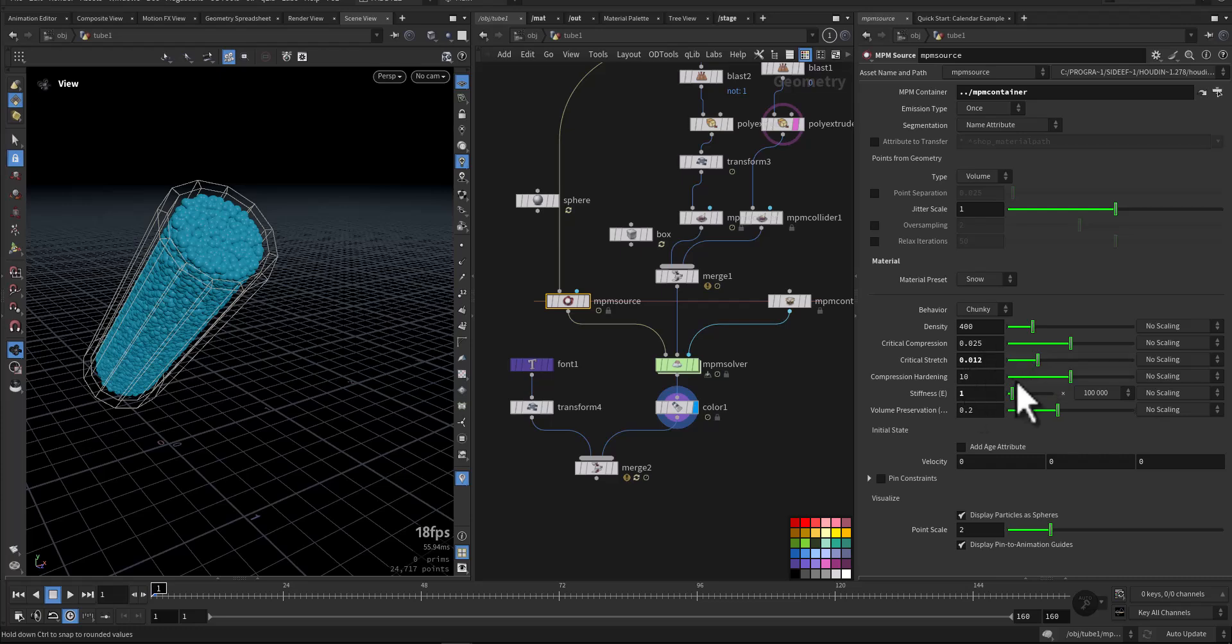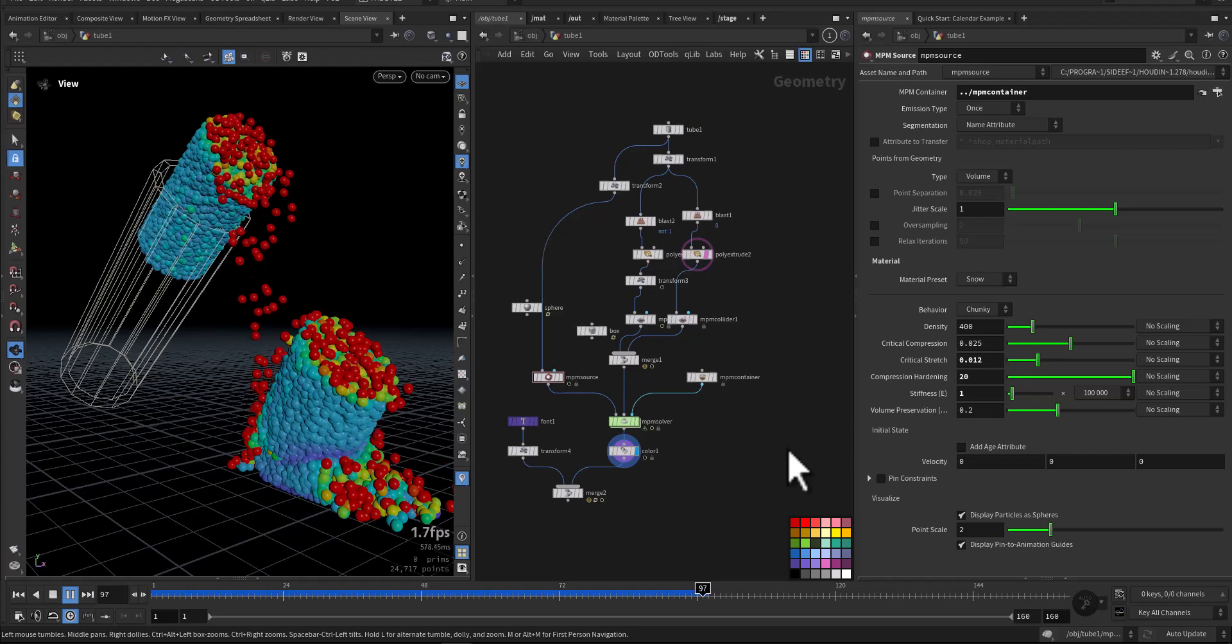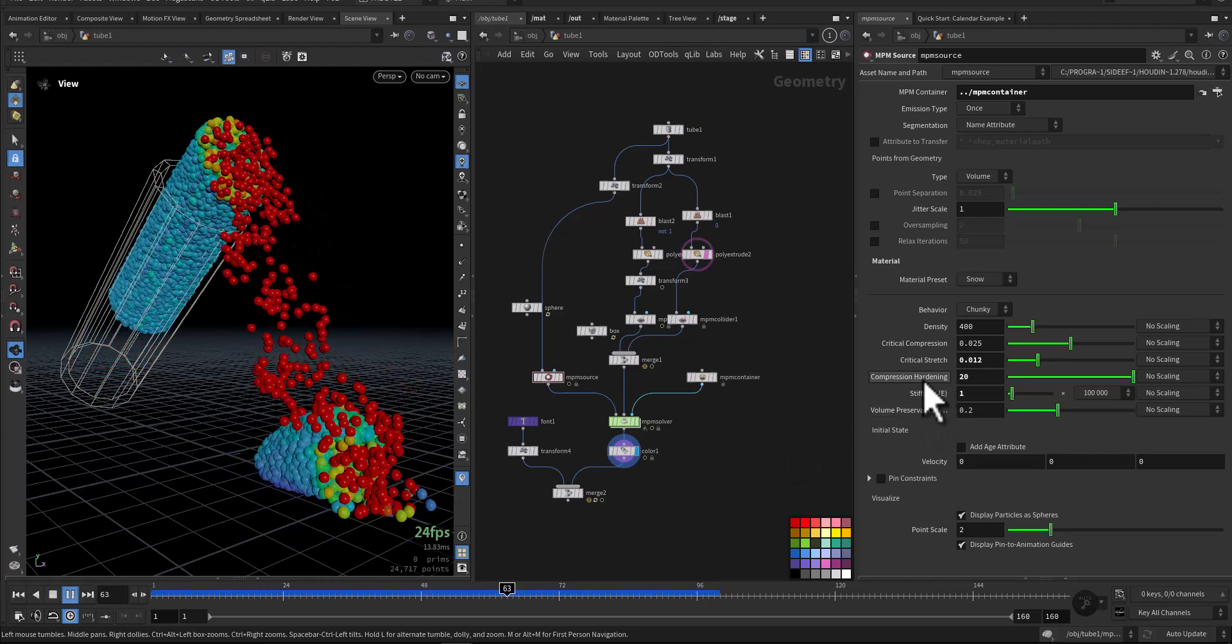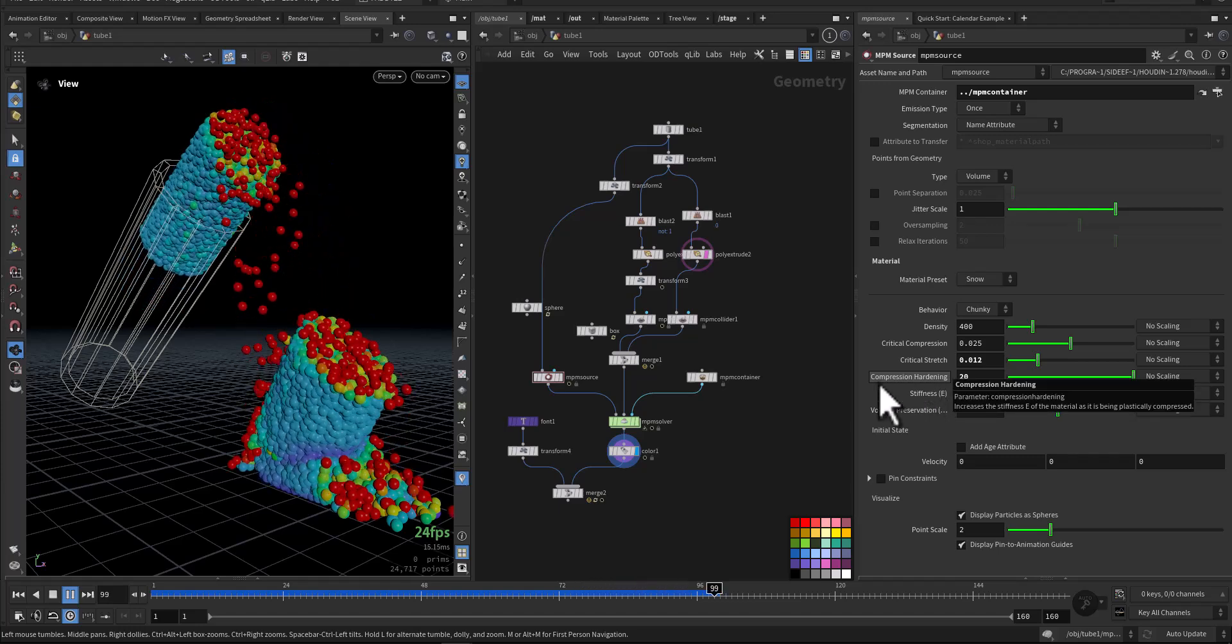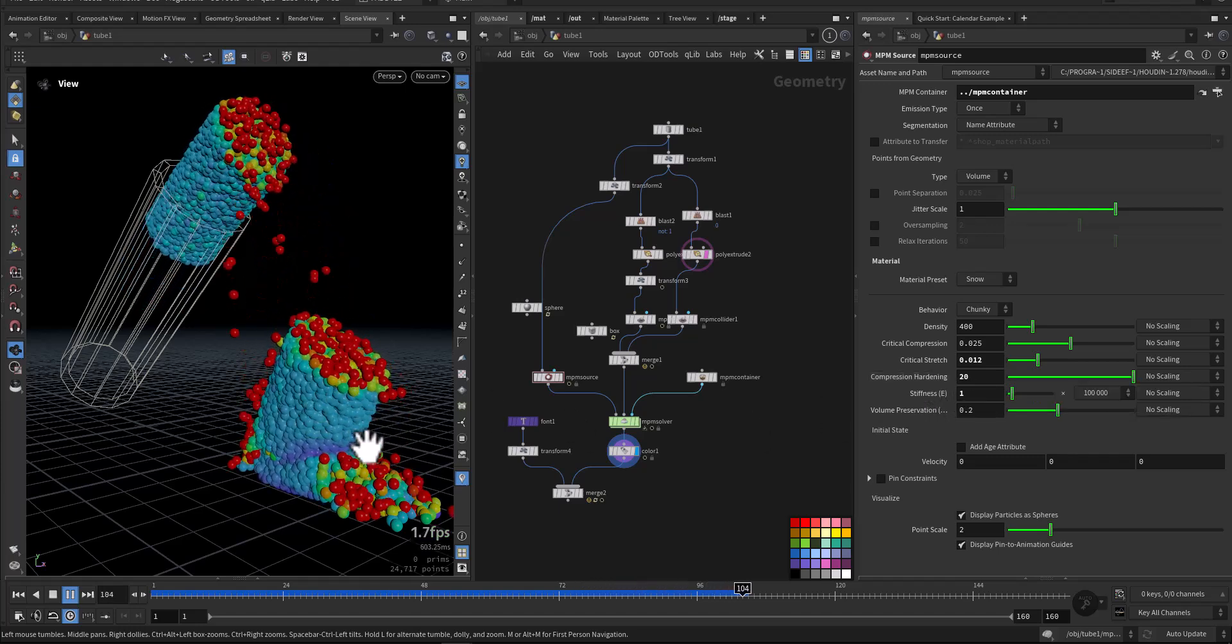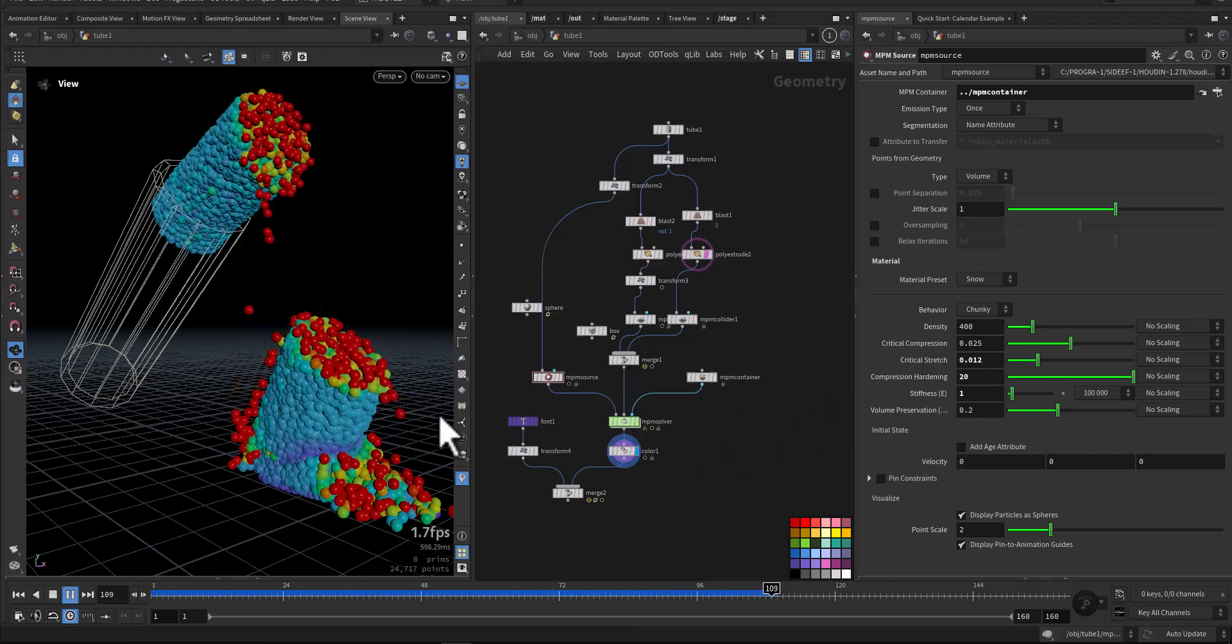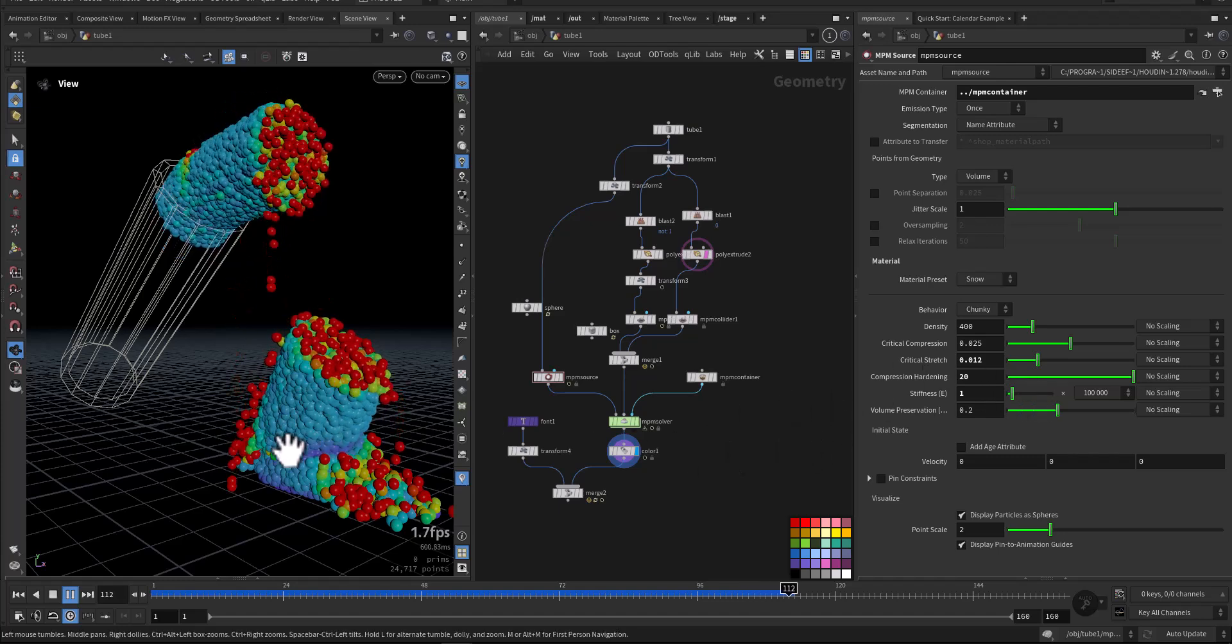So let's have a look now. So as you can see, when we increase the compression hardening, we have this outer layer. But if we reverse it and decrease it, we will lose this crusty layer.